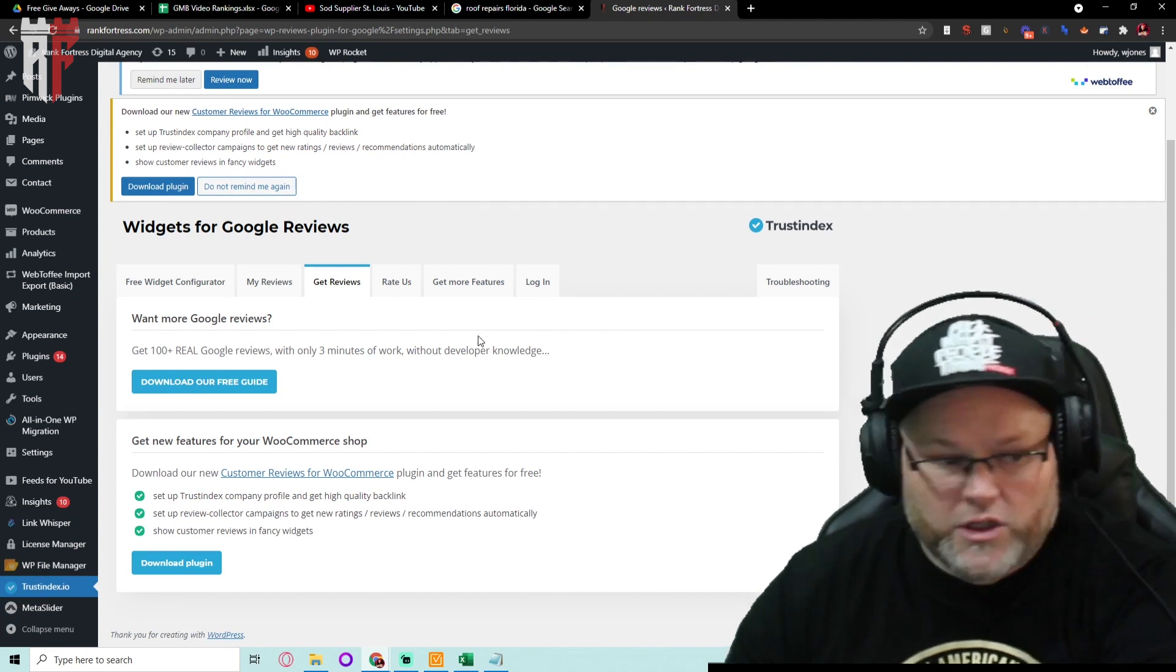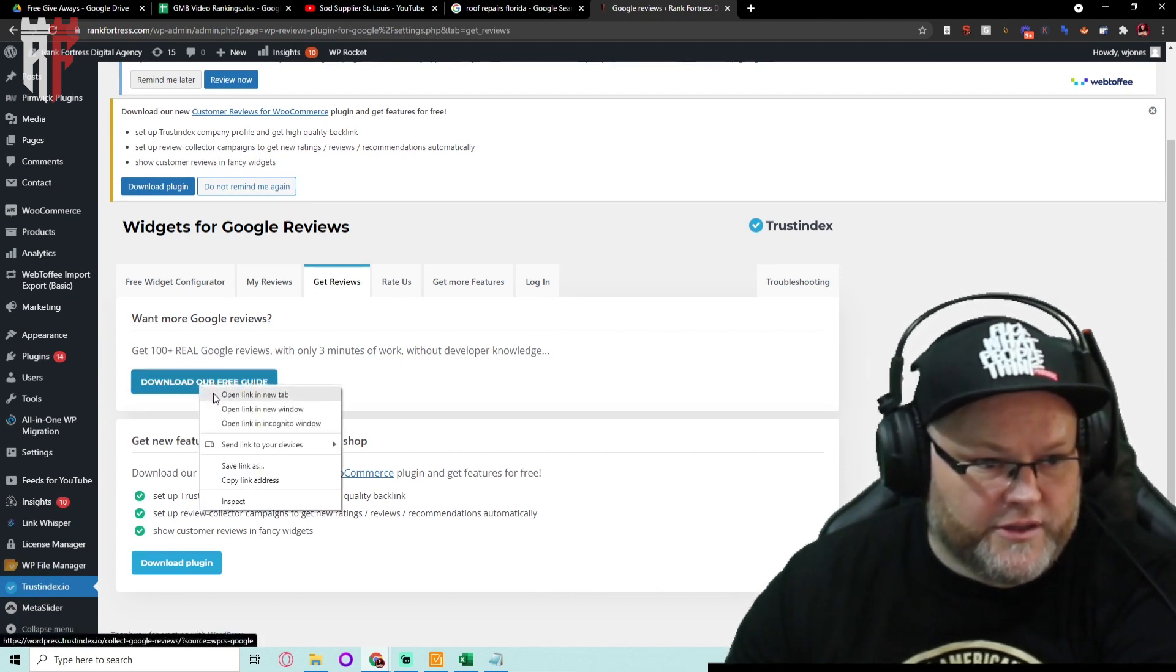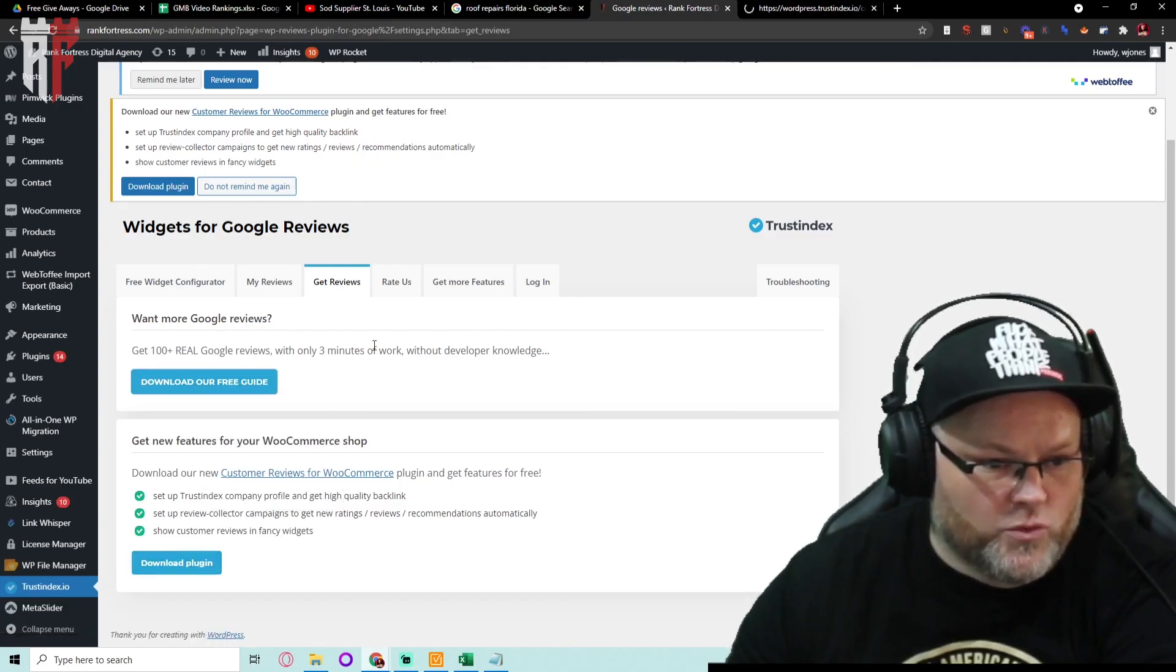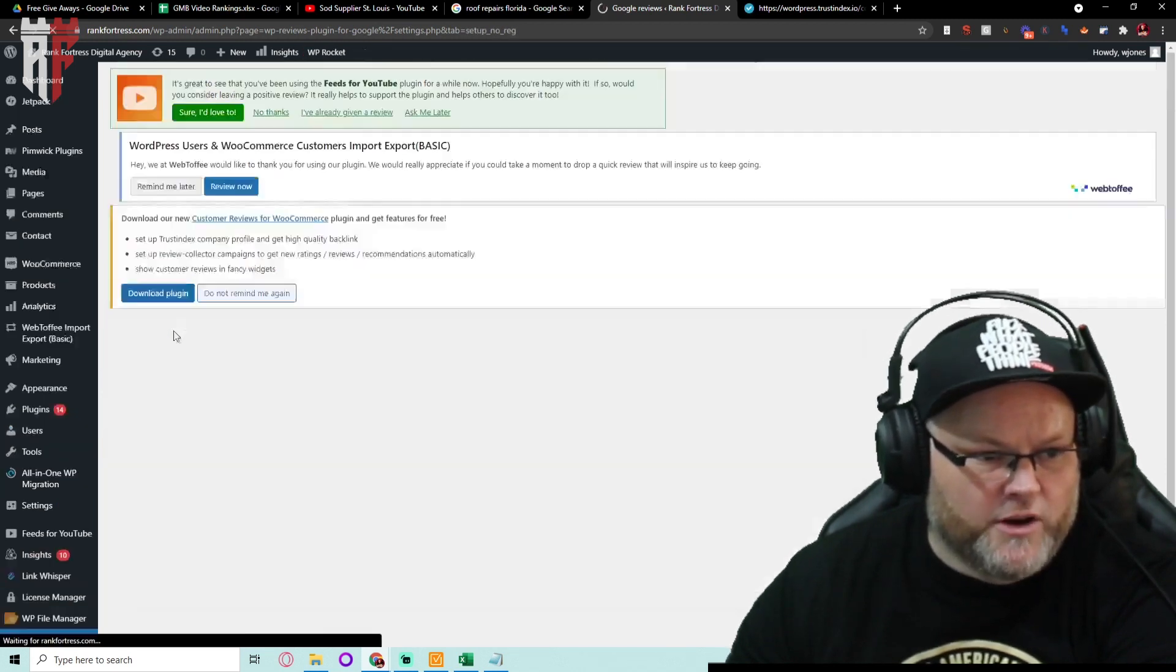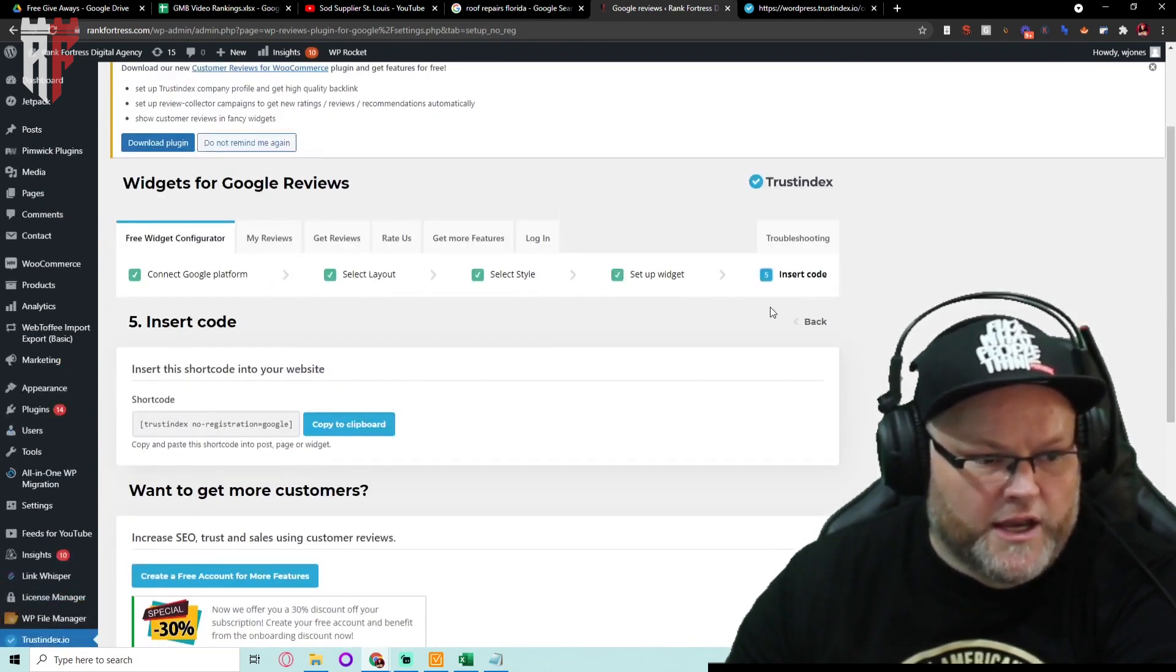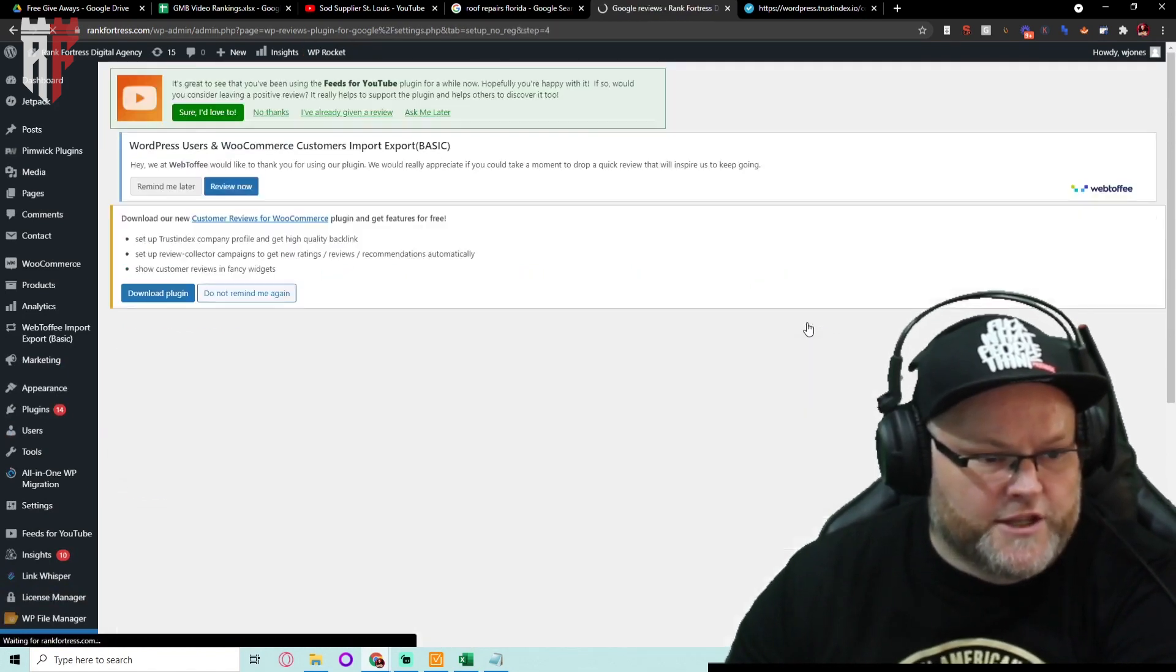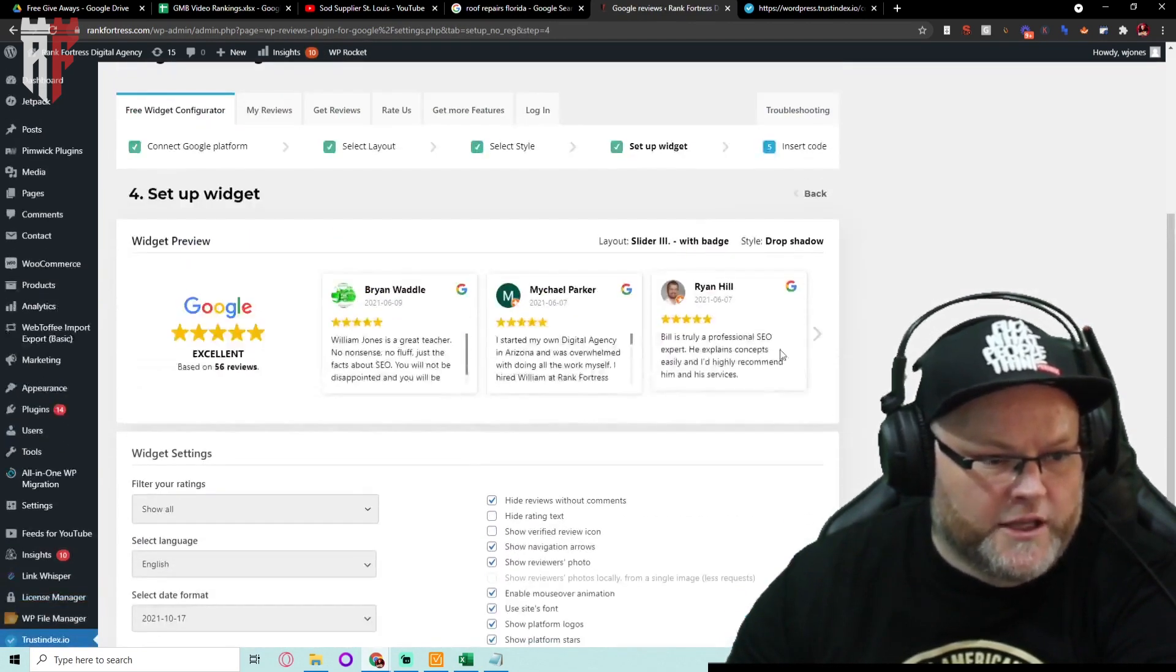This goes through how to get more reviews. This is a really cool tool because they give you their free guide and everything. This is your generator or your configurator and you go in here to configure it and you go in here to insert the code. It's really simple to do.